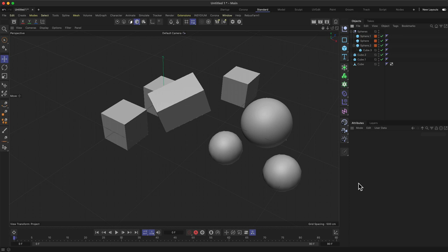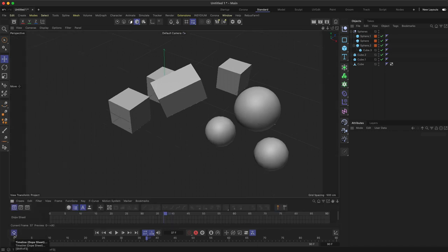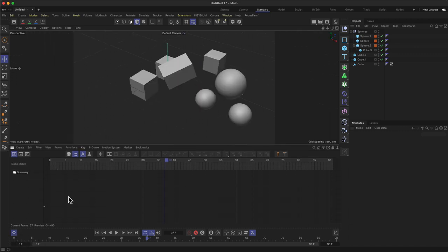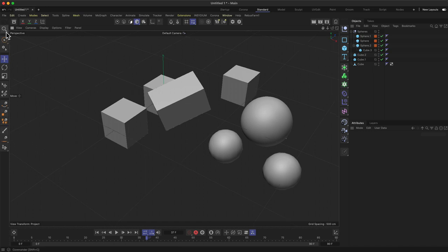At the bottom is the Timeline Manager, which is used for animation. It provides quick access to the most important animation tools and a preview of your timeline. There's also an expanded timeline window below it for full timeline functionality. The Takes tab is also here but will be covered in a separate session.